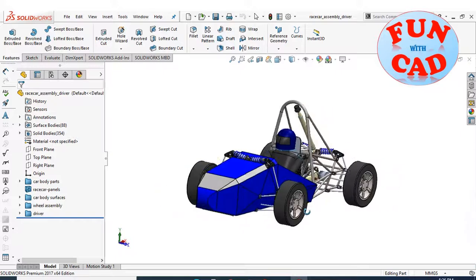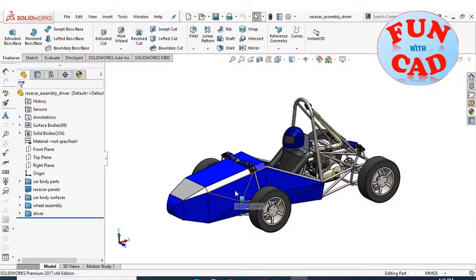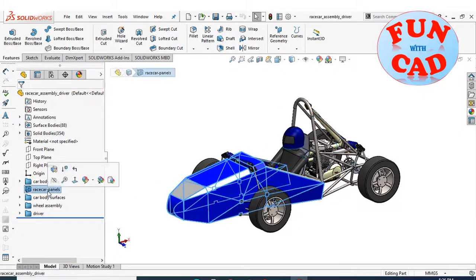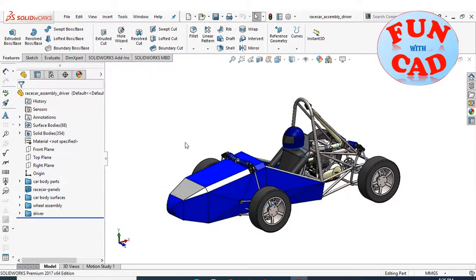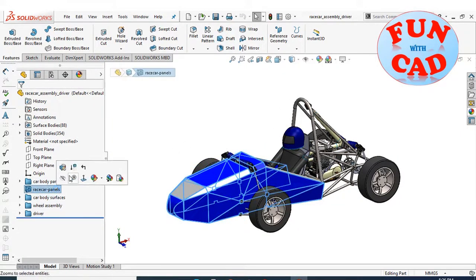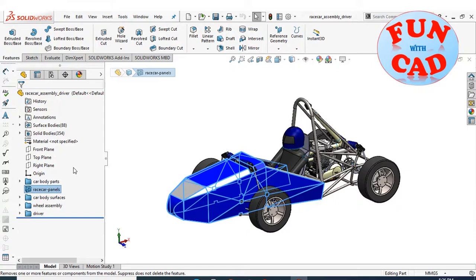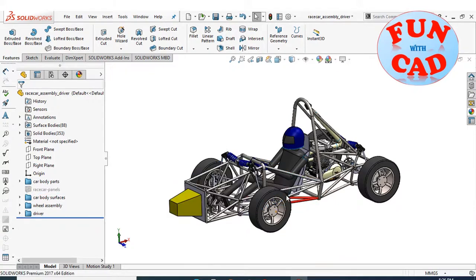Here, I have assembled a formula student racecar. I will hide and show the panels to visualize the part.